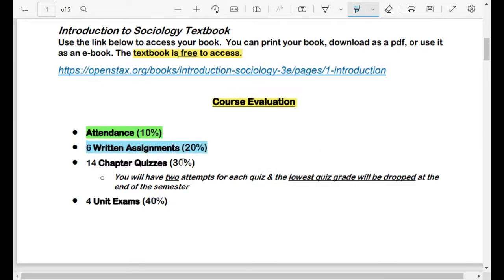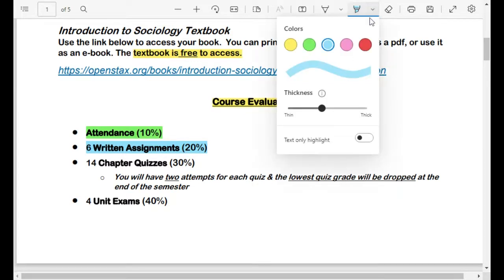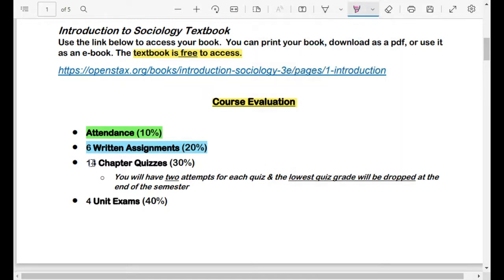20% of your grade is going to come from six written assignments throughout the semester. And 30% of the grade is going to be derived from 14 chapter quizzes. Pretty much every week in this class we're going to have a quiz on each chapter that we go over.